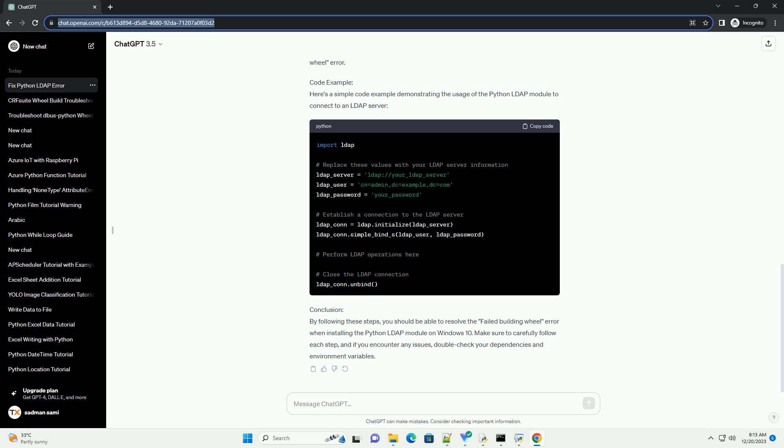Conclusion: By following these steps, you should be able to resolve the failed building wheel error when installing the Python LDAP Module on Windows 10. Make sure to carefully follow each step, and if you encounter any issues, double-check your dependencies and environment variables.